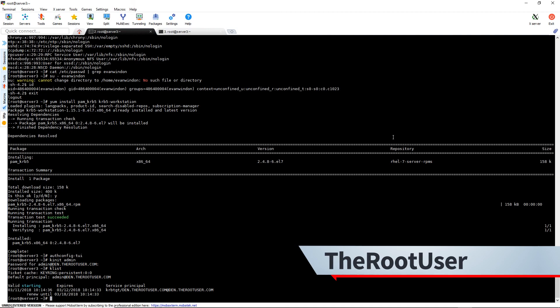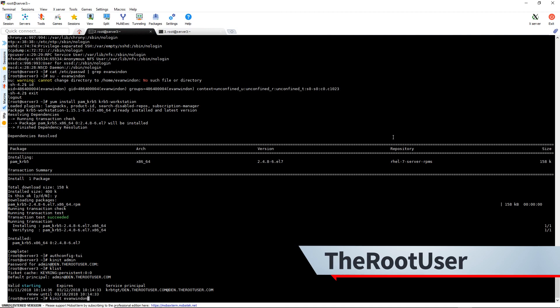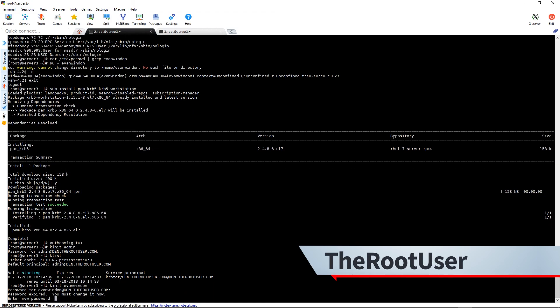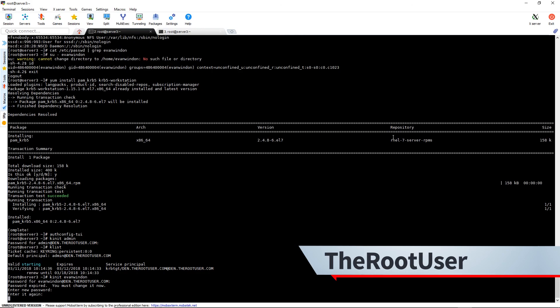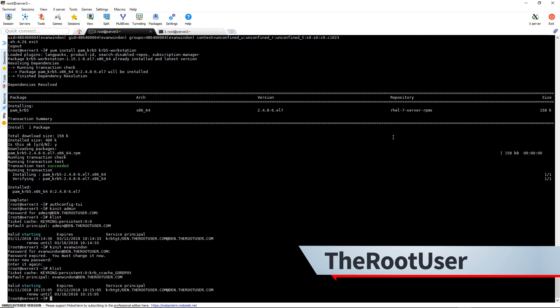And we can do kinit Evan Winden, enter the password, and we get the ticket for Evan Winden. So this shows that Kerberos authentication is now working correctly and we are all set up.